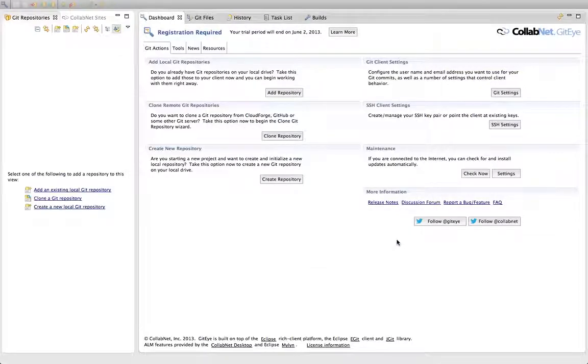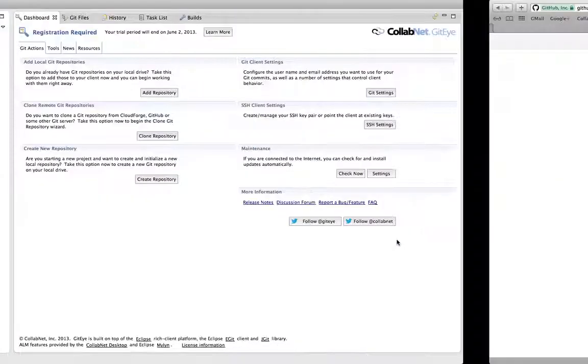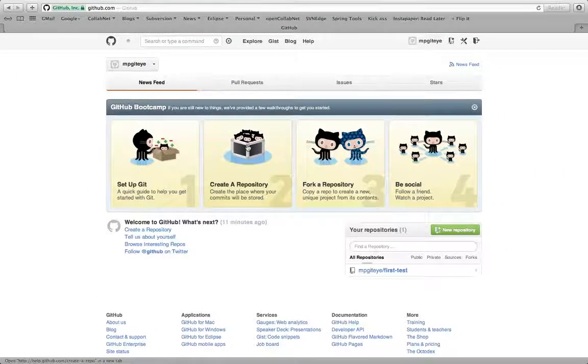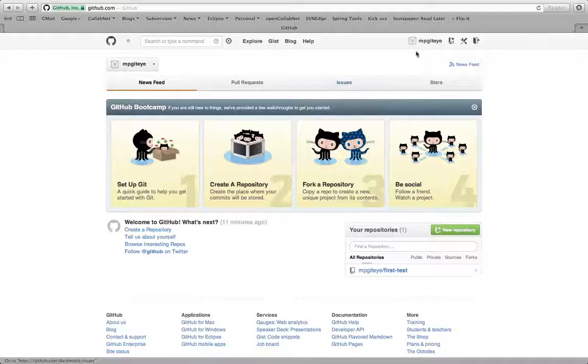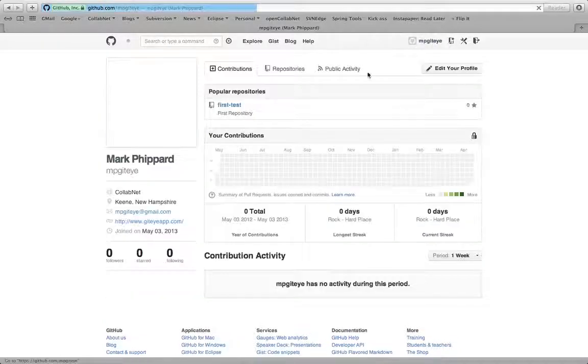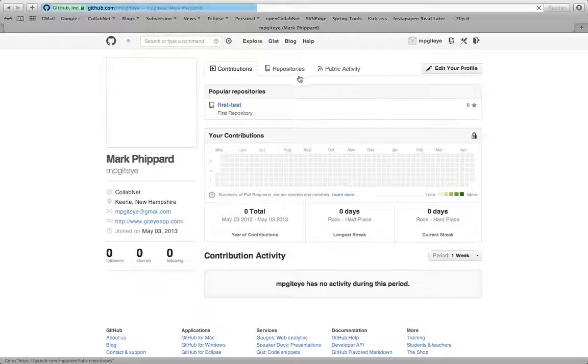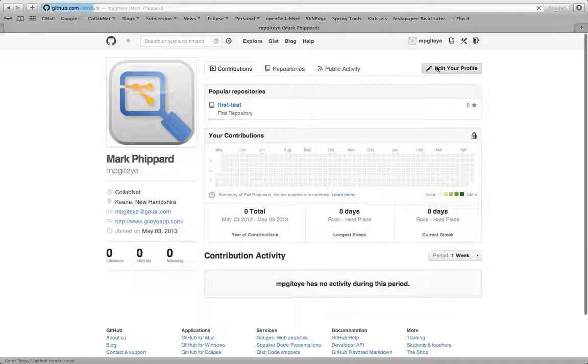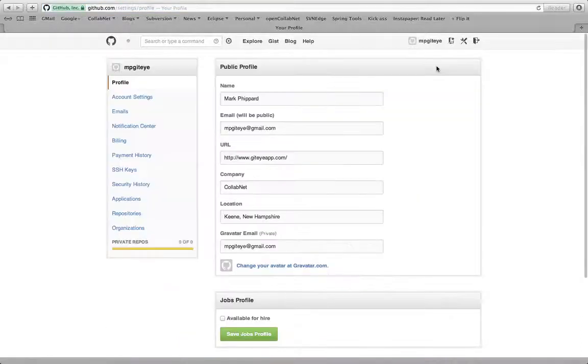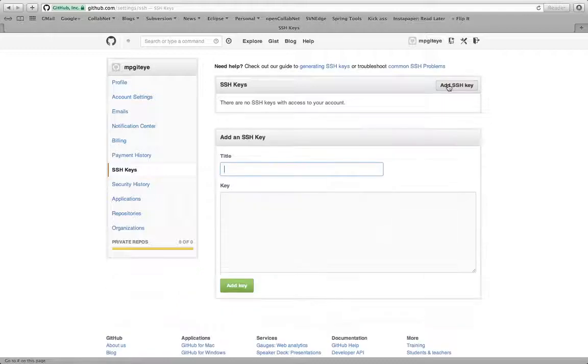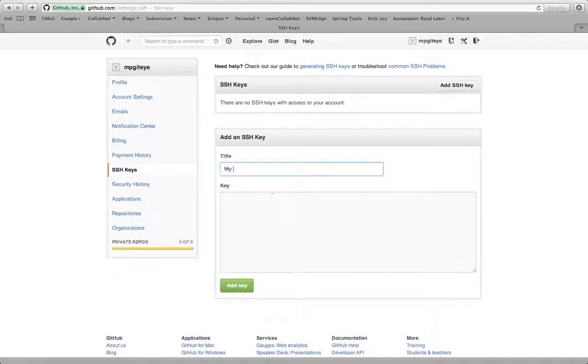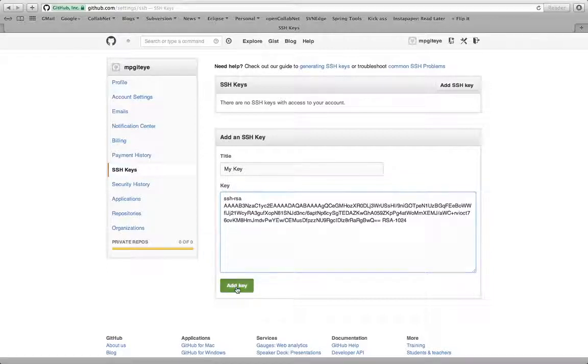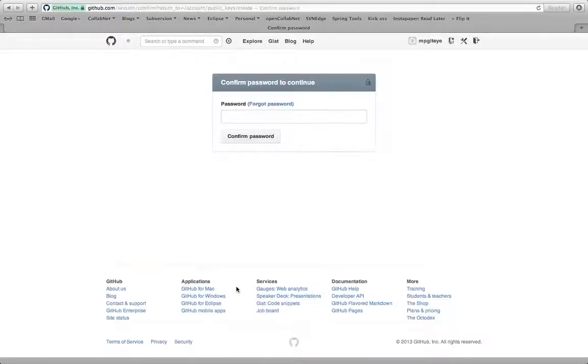So I'm going to switch over to my web browser. I've logged into GitHub here. I'm going to go into my account on GitHub, edit my profile, go to SSH keys. I want to say add, give it a title, and then paste. So I'm just pasting in that public key that was in the dialog. Go ahead and add that.